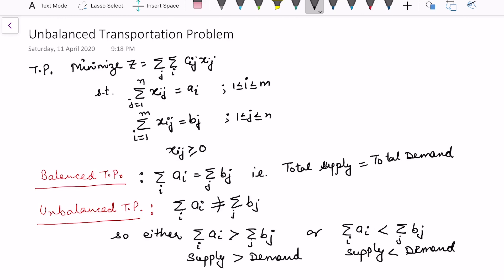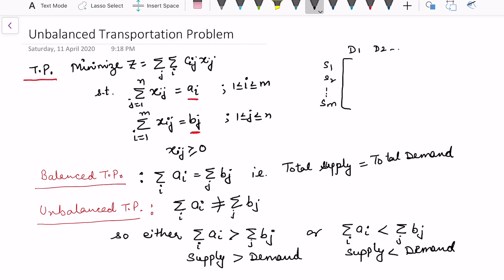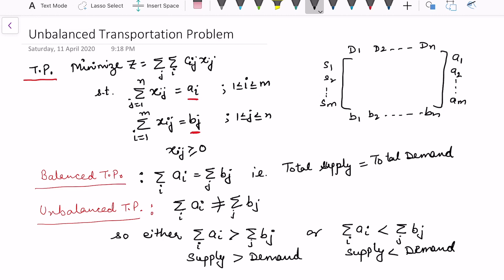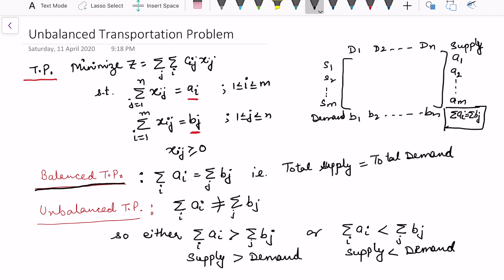In this video I will be talking about the unbalanced transportation problem. Here I have considered a mathematical formulation where ai is the supply and bj is the demand. We have supplies s1, s2 up to sm and destinations with demands b1 until bn. If the summation of ai equals the summation of bj — that is, total supply equals total demand — then we say the problem is balanced.